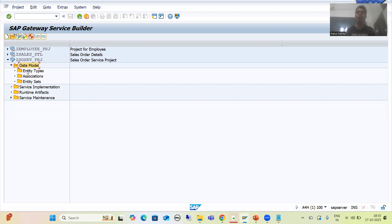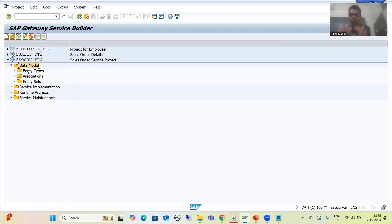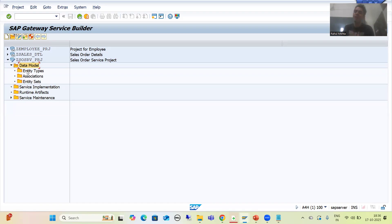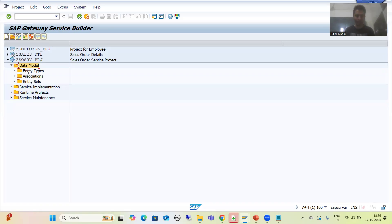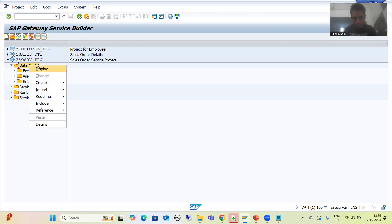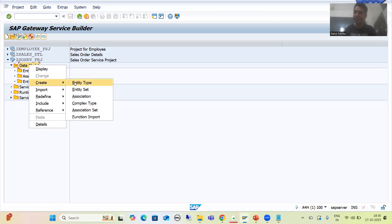We will take four to five fields from the VBAK table. Now you have two ways — you can go for fields one by one, or you can simply create a structure and copy from that structure. I always prefer the copy way because it saves time. But first I will show you one by one, then I will show the shortcut. I will right-click on data model and go for Create Entity Type.